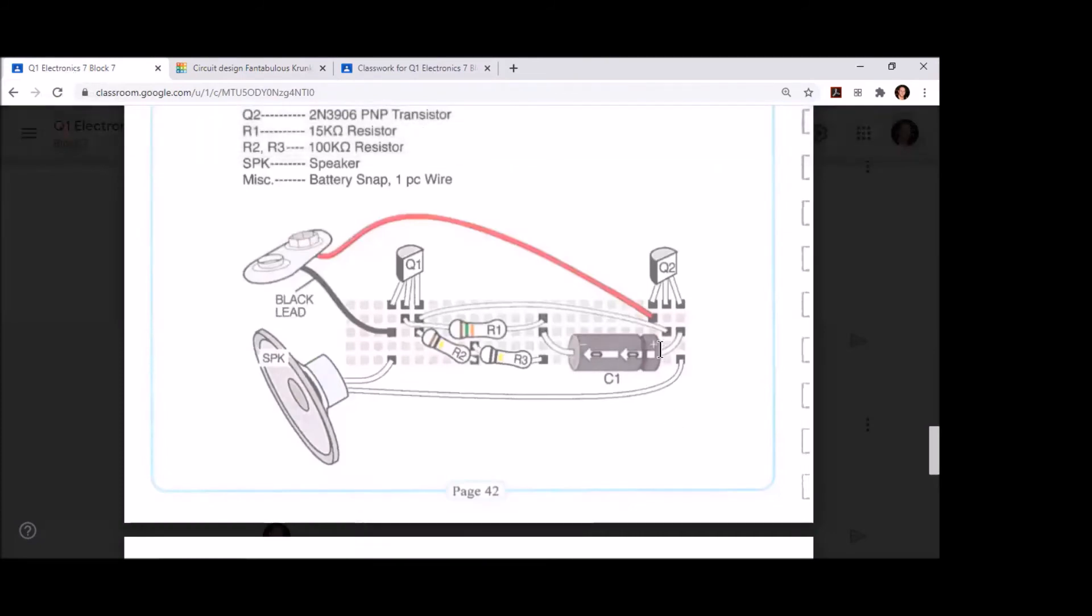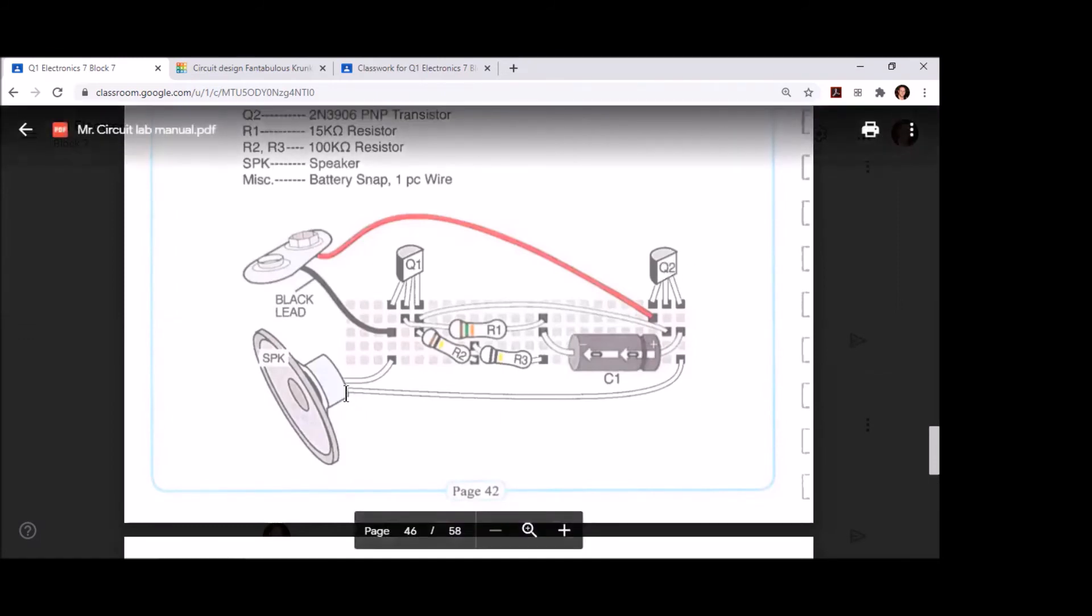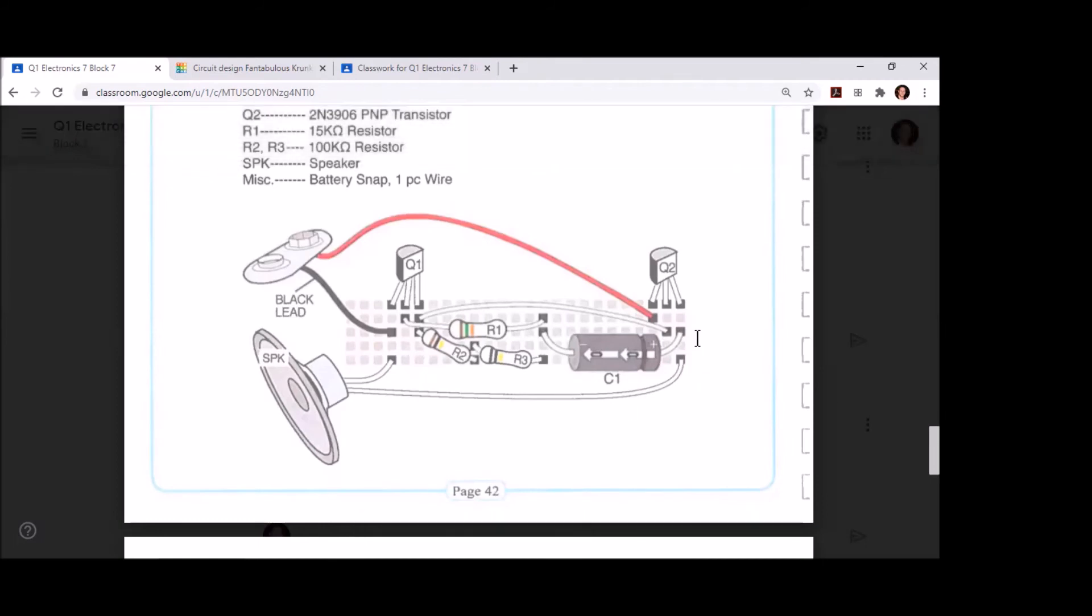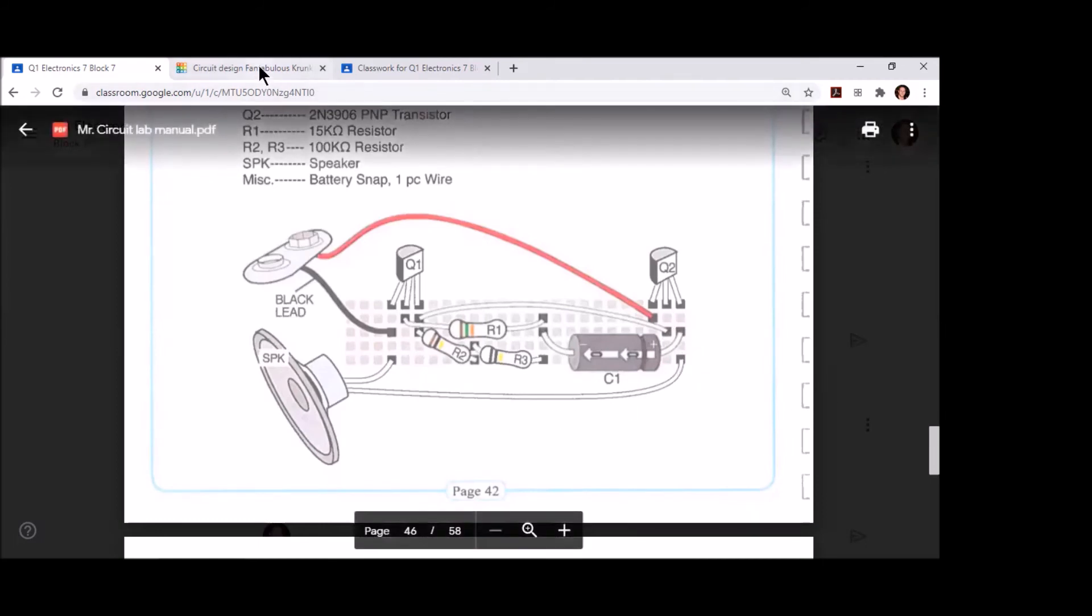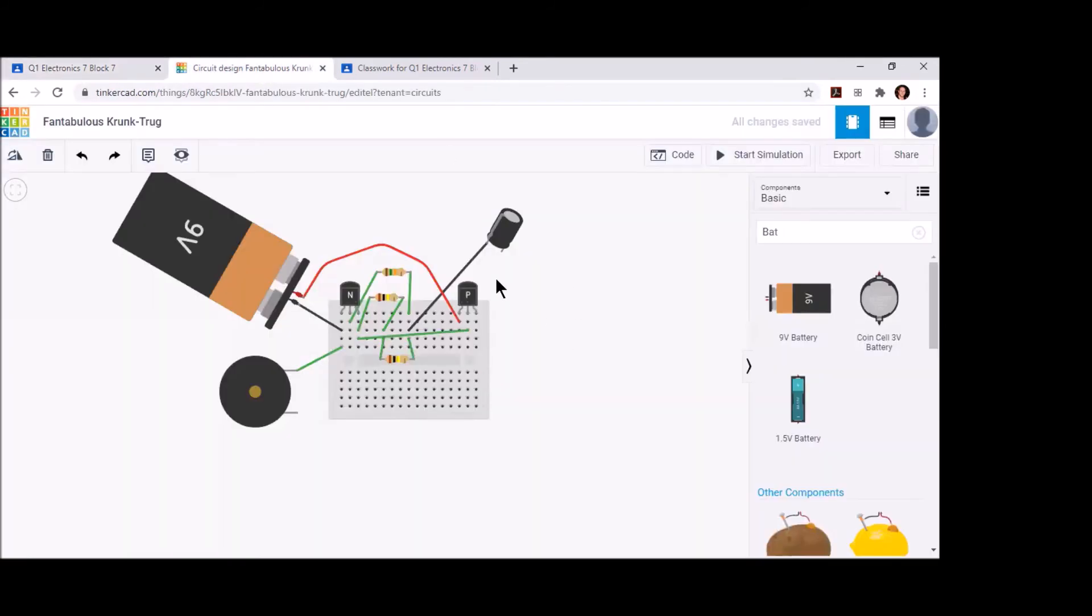Next, I'm going to finish the capacitor by placing the positive leg of the capacitor in the same row as the right leg of transistor Q2, and then the other terminal of our speaker in that same row as well. And there we have our circuit.